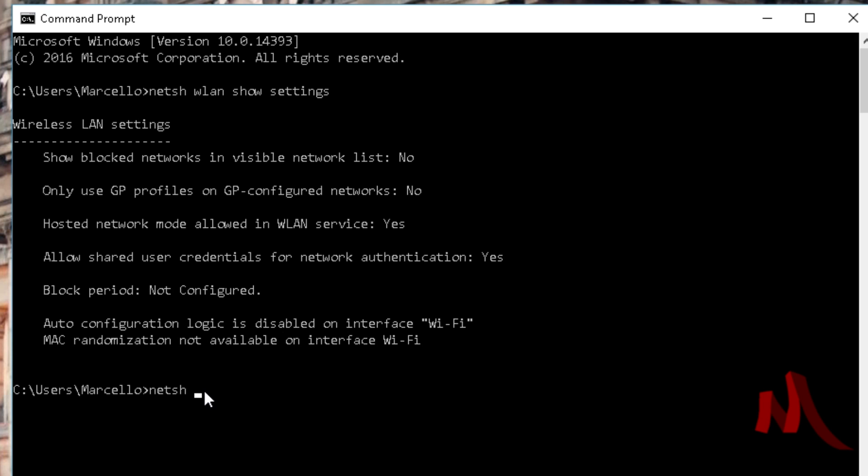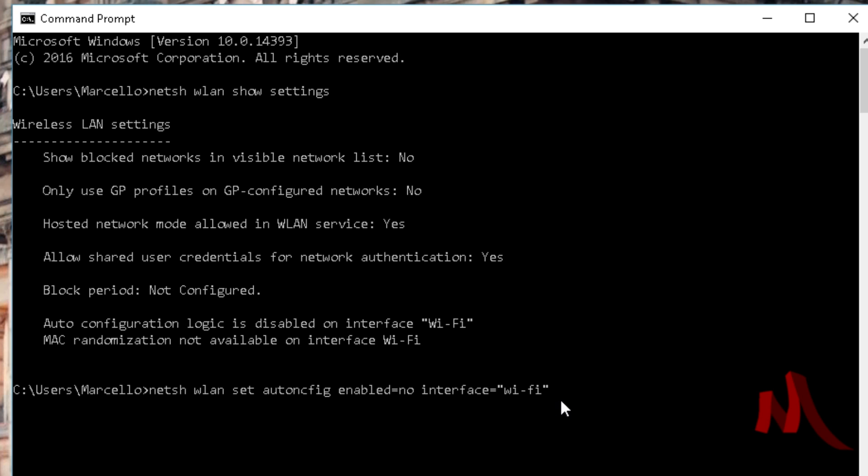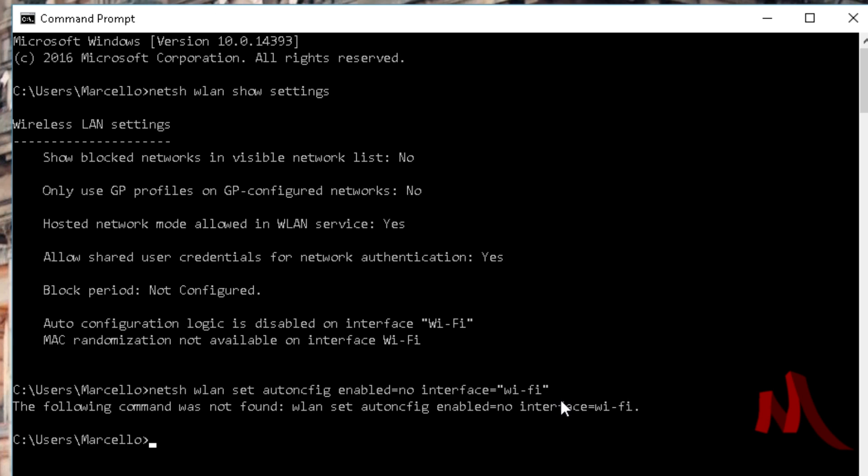You just type in 'netsh wlan set autoconfig enabled=no interface=' and I'll leave these commands in the description. This is where you write what was in the quotations. It's not case sensitive, but you can just type it in.